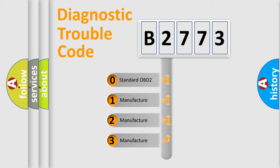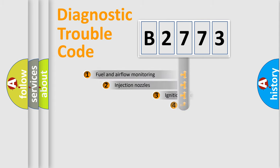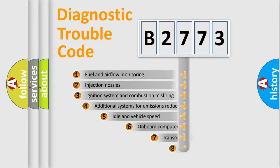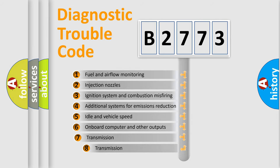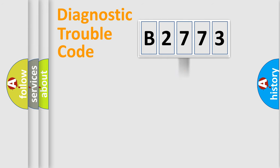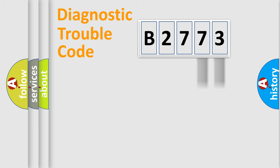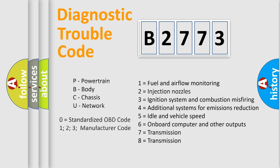If the second character is expressed as zero, it is a standardized error. In the case of numbers 1, 2, 3, it is a manufacturer-specific expression of the car-specific error. The third character specifies a subset of errors. The distribution shown is valid only for the standardized DTC code. Only the last two characters define the specific fault of the group. Let's not forget that such a division is valid only if the second character code is expressed by the number zero.